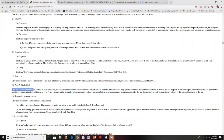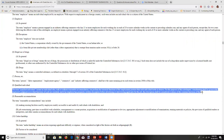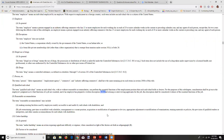Here's our definition of a qualified individual: a person who, with or without reasonable accommodation, can perform the essential functions of the employment position that such an individual holds or desires. Consideration shall be given to the employer's judgment as to what functions of a job are essential, and if the employer has prepared a written description before advertising or interviewing applicants for the job, that description shall be considered evidence of the essential functions.